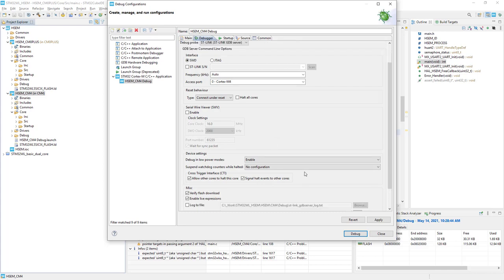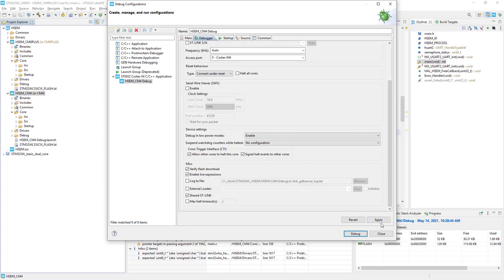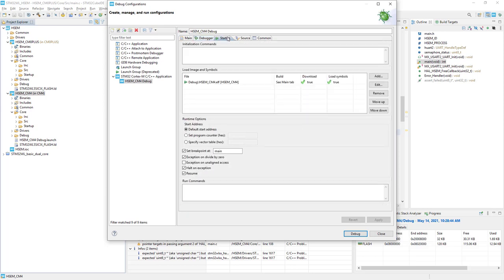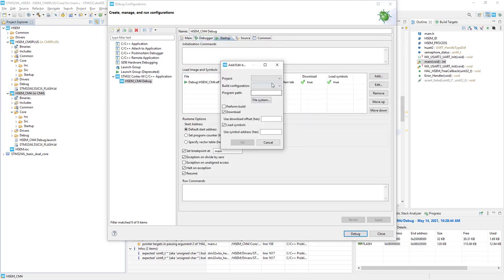I need to apply, then I go to startup and within startup I would add the configuration from Cortex-M0 plus as well.